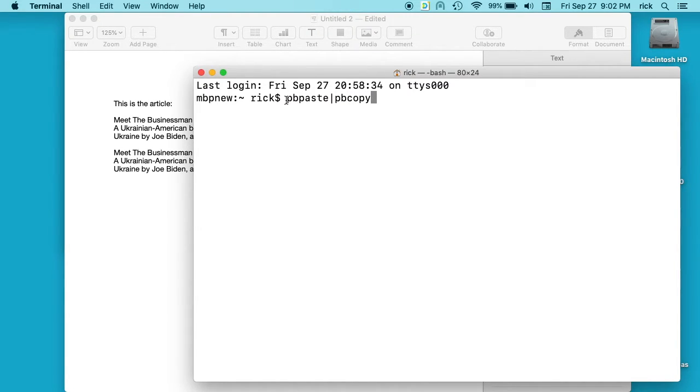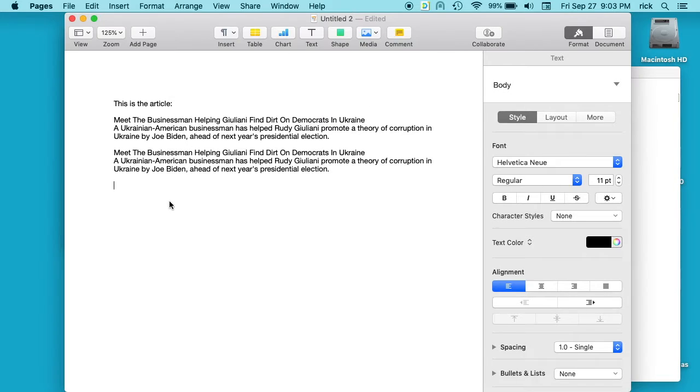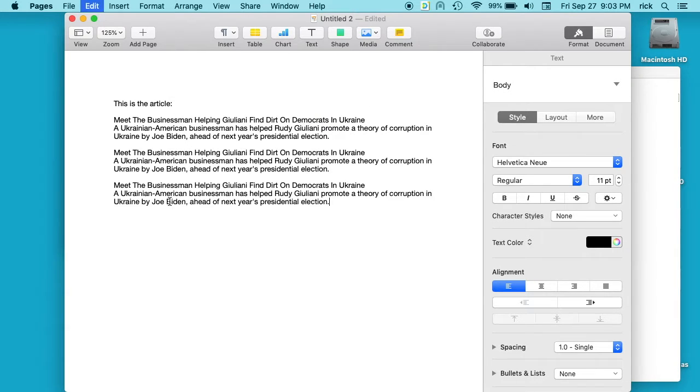So what we're doing is we're pasting and then sending that output to the copy command. So we're pasting and then copying it again. And if we hit that, if we go into our document and hit paste, it'll be unformatted.